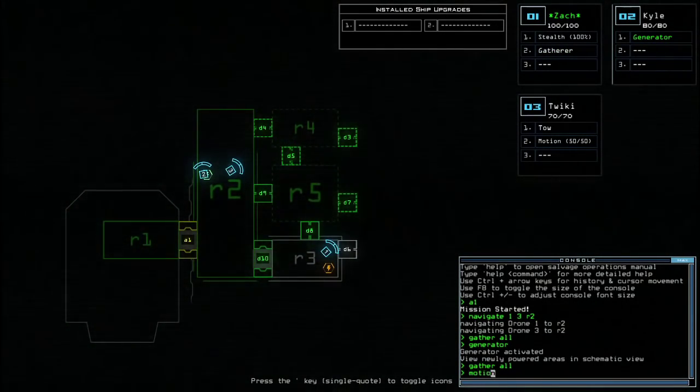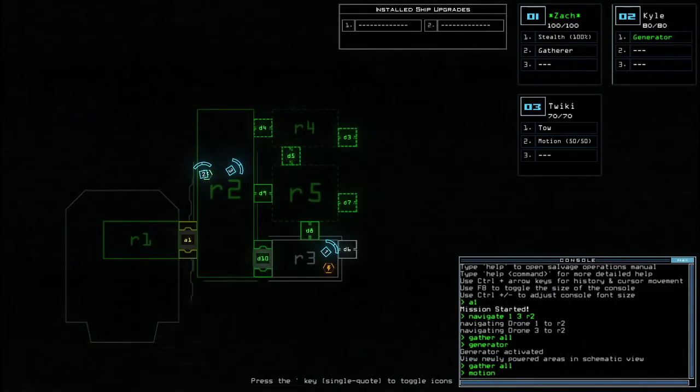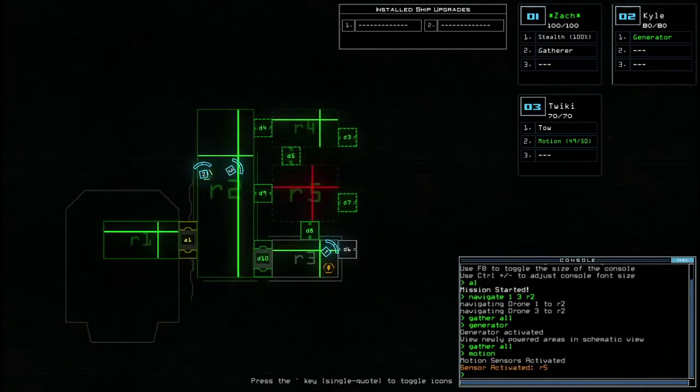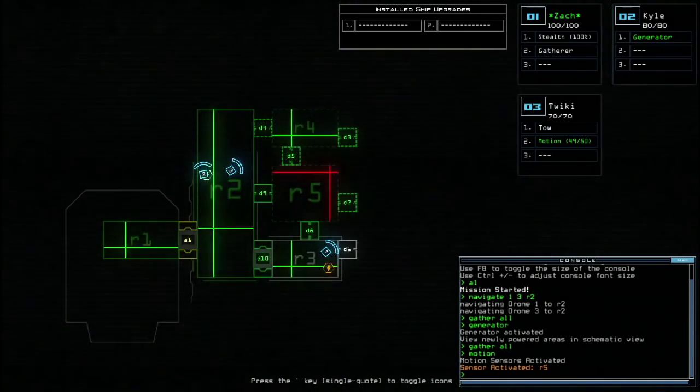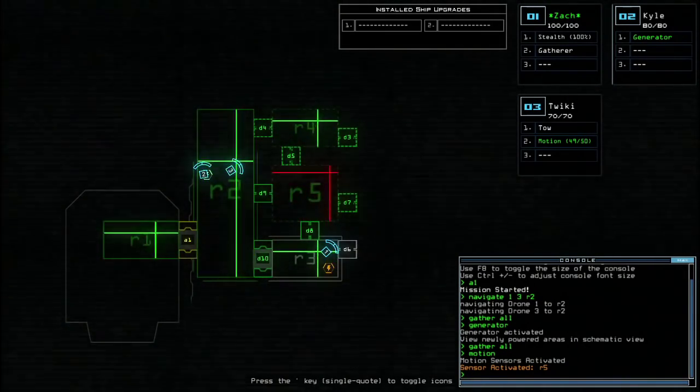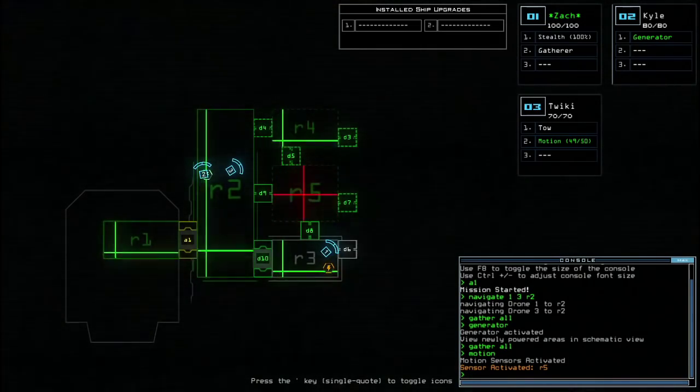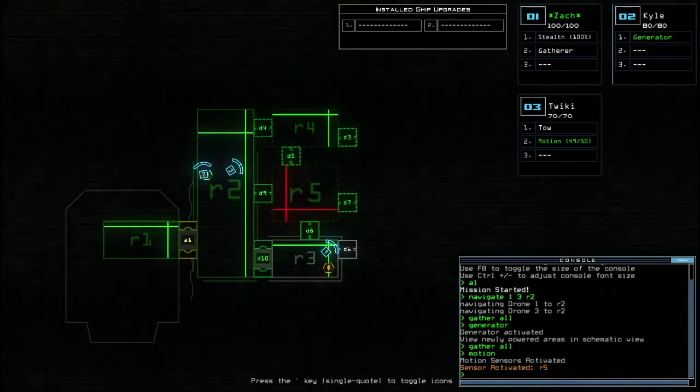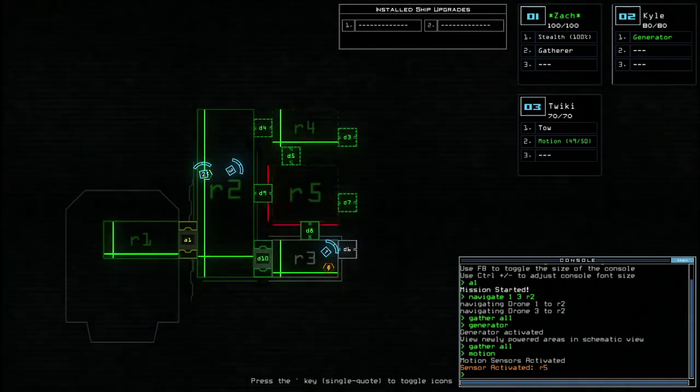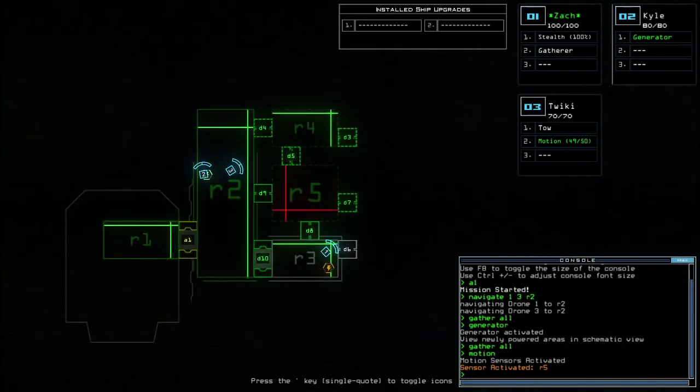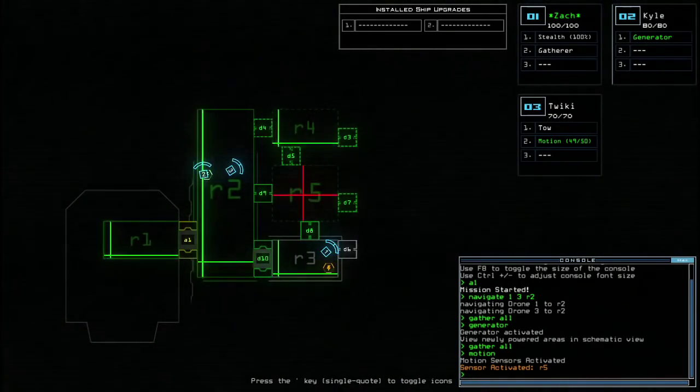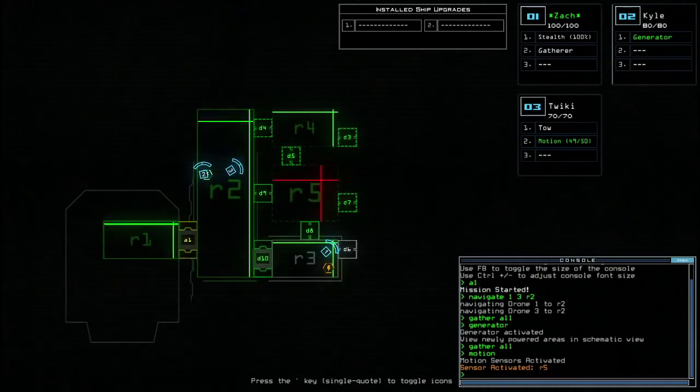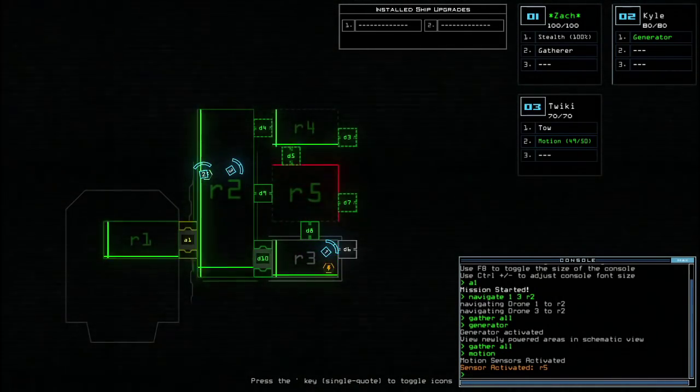So if I type in motion, droid number 3, all the rooms are adjacent to droid number 3. Oh, here we go. So I've detected in rooms R4, there's nothing, and in R5, there's a threat. So I don't want to go into R5, because then the threat, whatever it is, probably a killer robot, will destroy my droids. And we don't want that! So this is where the strategy comes in. You've got to herd the threat into different rooms, and then seal it in.